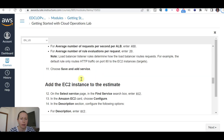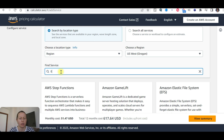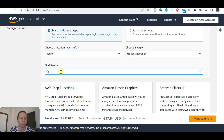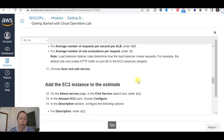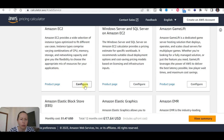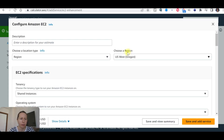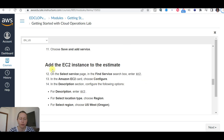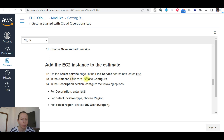Now add the EC2 instance to the estimate. Find the service 'EC2' — Amazon EC2 — and choose configure. Add a description 'EC2', select the region, then choose configure on the Amazon EC2 card.